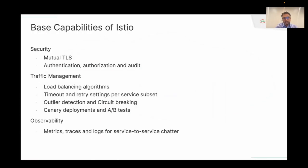The second pillar is centered around traffic management — basic network settings like timeouts, retries, load balancing algorithms, and also things like passive checks such as outlier detection and circuit breaking, and also some CI/CD-oriented features like canary deploys, A/B tests, and so on.